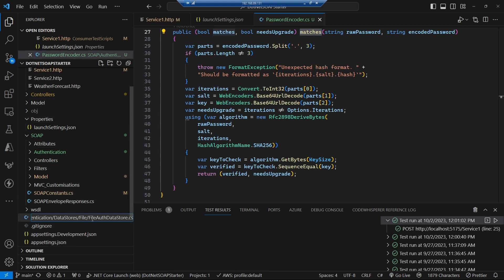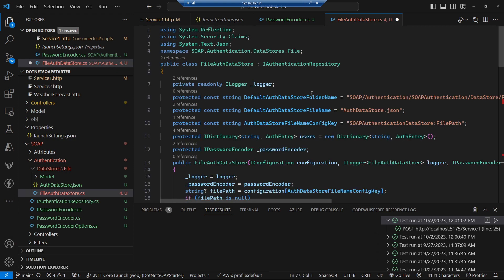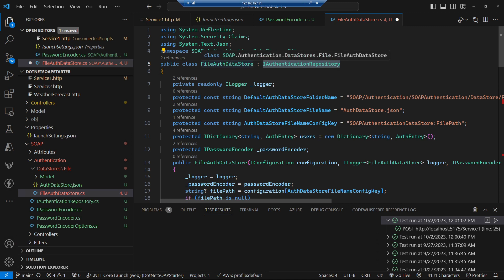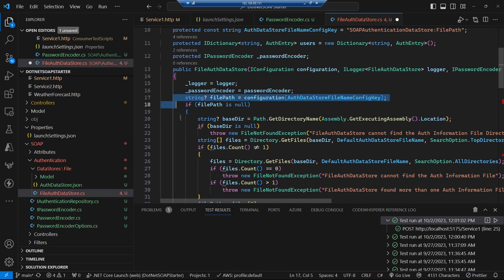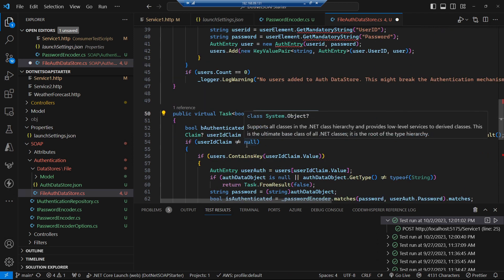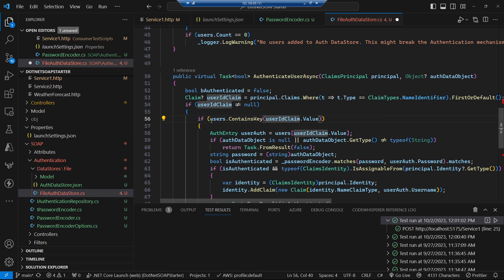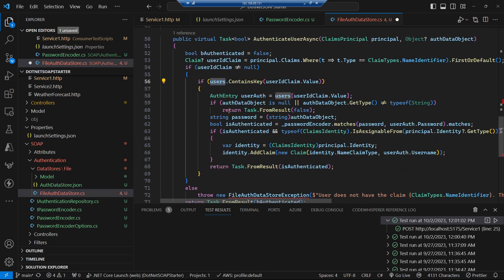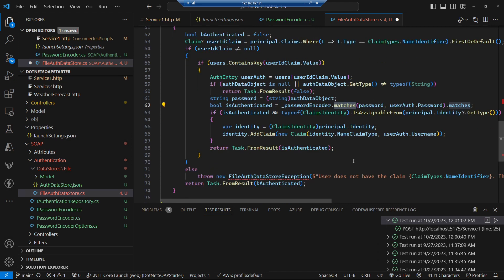Now we can turn our attention to our main file authentication data store — the one that's going to read that JSON file. We implement our IAuthenticationRepository, which is how our authentication handler is going to get hold of this file auth data store via dependency injection. We specify the location and name of the file store, which gets read inside the constructor. Inside the authentication method, we get passed an authentication object, try to get the user ID out of our collection of valid users, and use our password encoder to see whether that user has passed in a valid password.